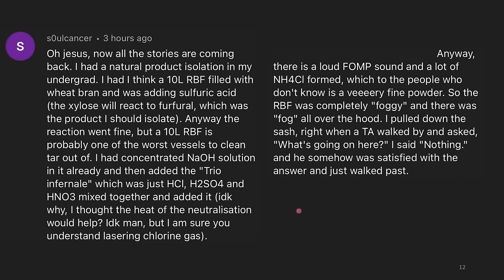I love this story so much. I had a natural product isolation in my undergrad — I think I had a 10-liter round bottom flask with wheat bran and was adding sulfuric acid. Anyway, the reaction went fine, but a 10-liter RBF is probably one of the worst vessels to clean tar out of. I had concentrated NaOH solution in it already, and then added the trio infernal, which is just HCl, H2SO4, and HNO3 — hydrochloric acid, sulfuric acid, and nitric acid mixed together. I thought the heat of the neutralization would help, but there was a loud 'foomp' sound and a lot of ammonium chloride was formed, which is a very fine powder.